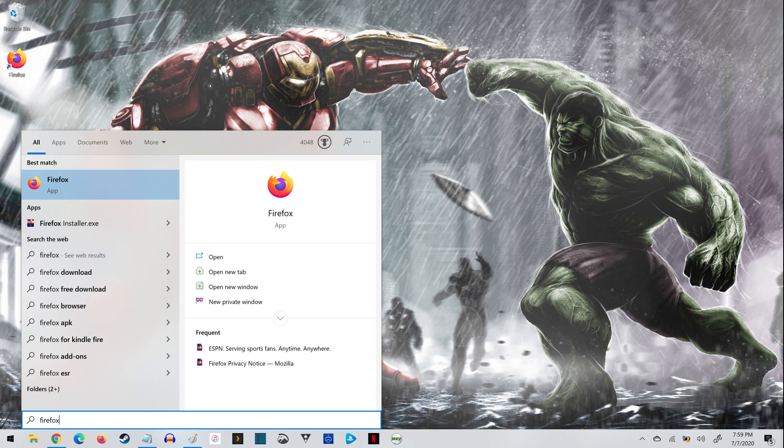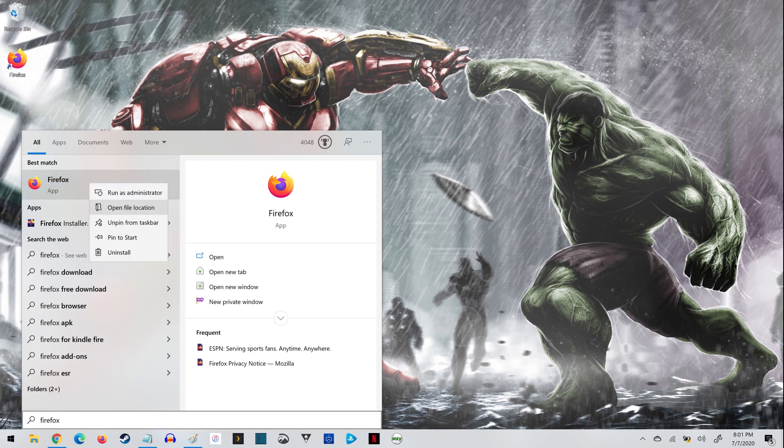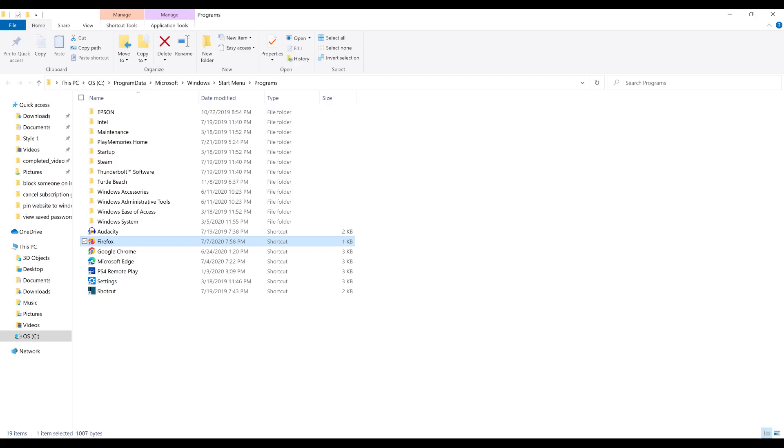Step 2: Right-click the Firefox app in the list of search results to open a menu, and then click Open File Location in the menu. The folder location where Firefox is installed opens.